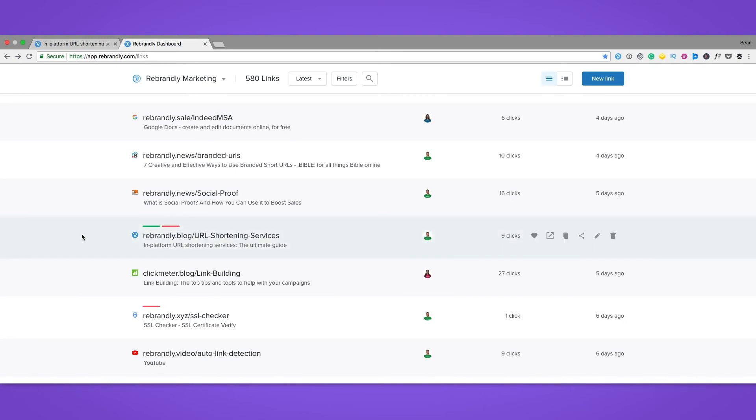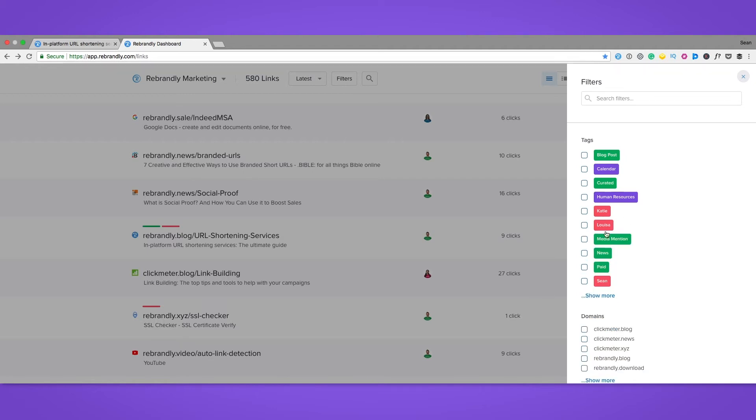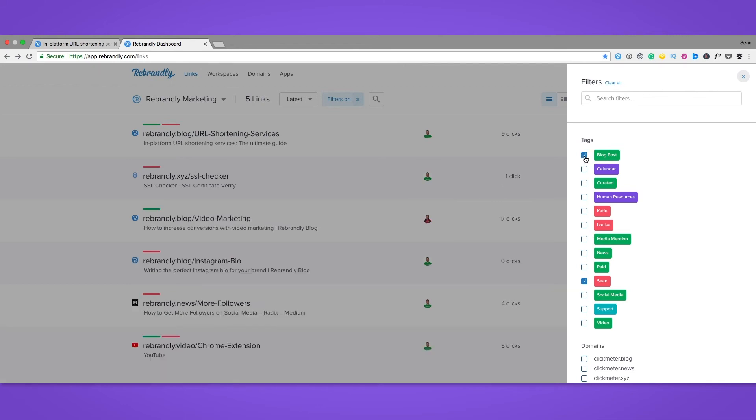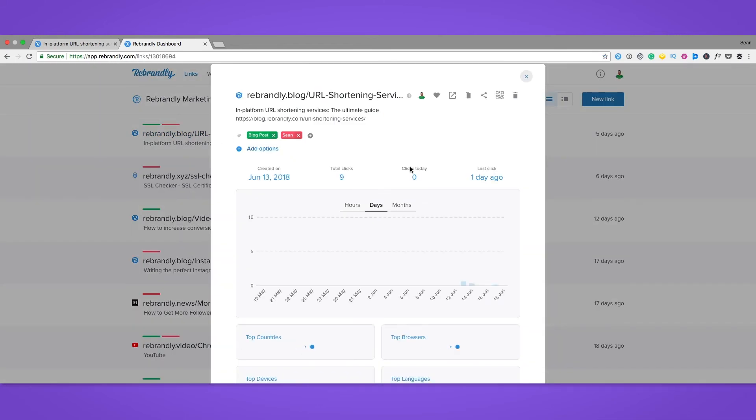If we click on the filters button up here, we're given the option to filter through our links by clicking on the relevant tags. So let's click Sean and blog post, and there we go—I found my link quickly and easily. Don't worry about having to scroll through hundreds of links just to find one.